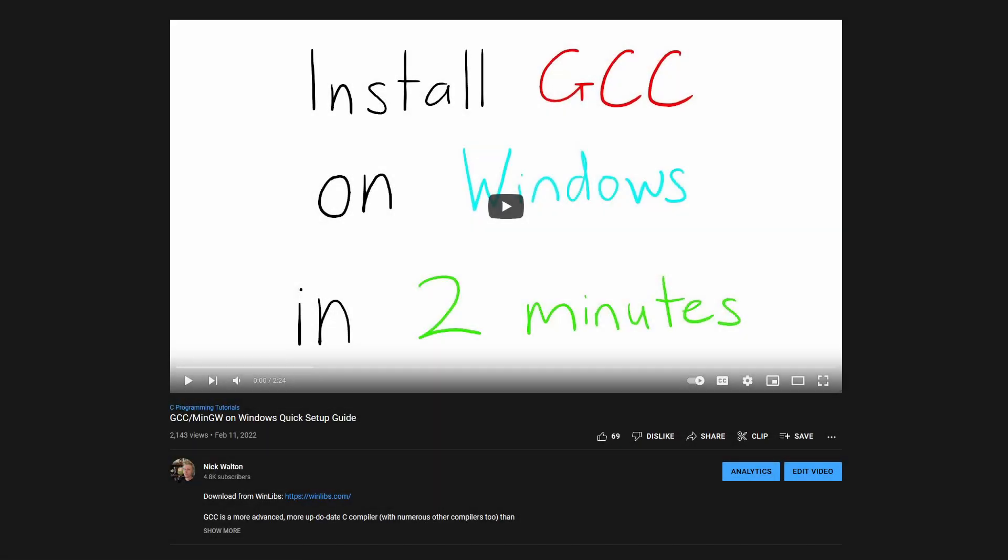GDB is part of MINGW on Windows, and I've got a tutorial on how to install that in the description and comments.